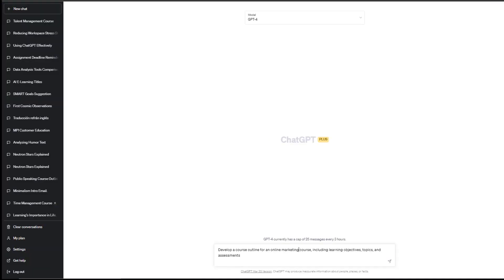Prompt number two: curriculum design. How to create an outline for my courses. For example, develop a course outline for an online course. Now, right here, you need to specify the subject. So for us, it's a marketing course, including learning objectives, topics, and assessments.